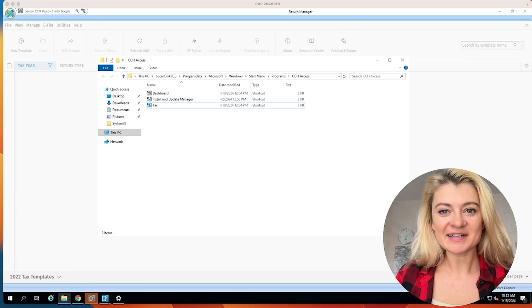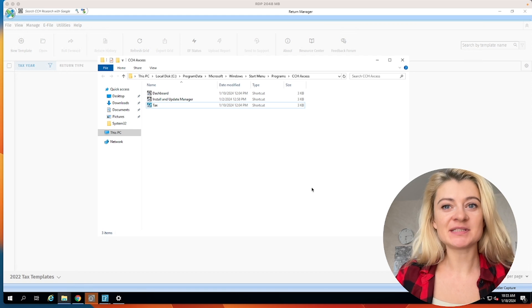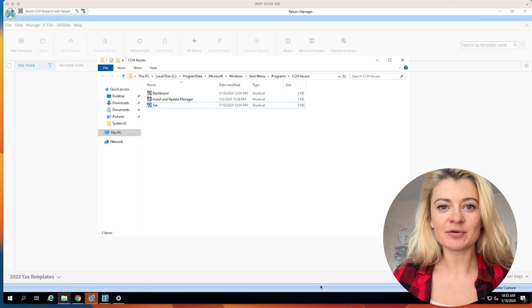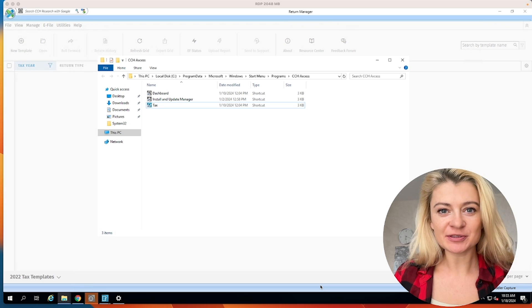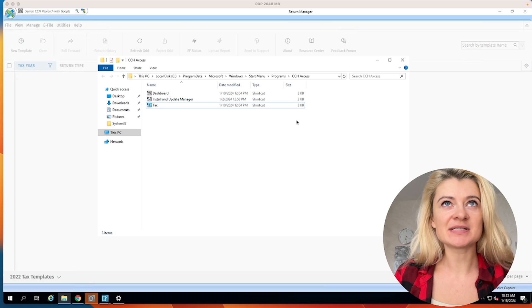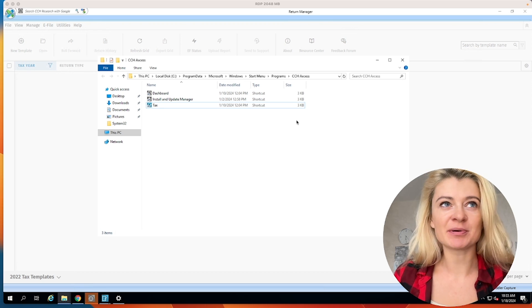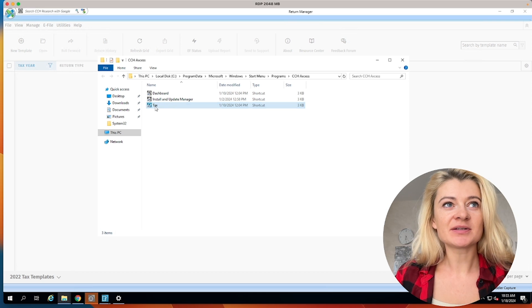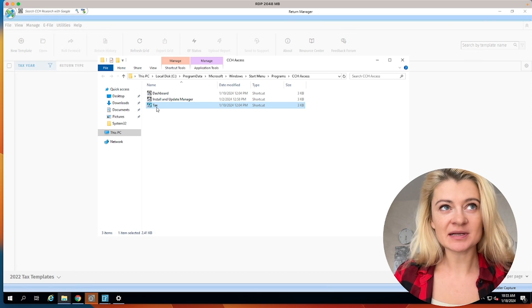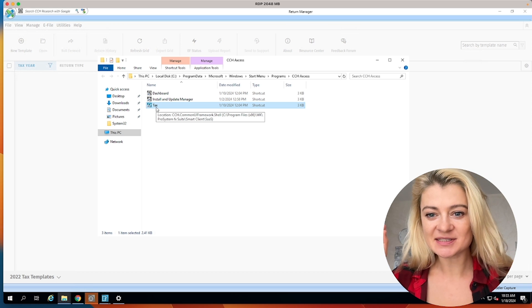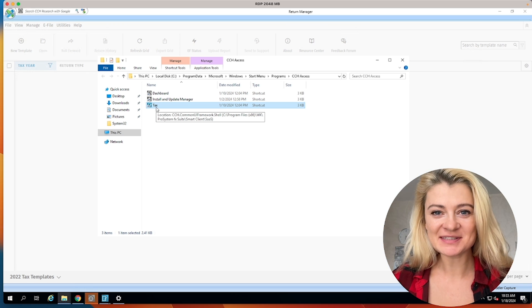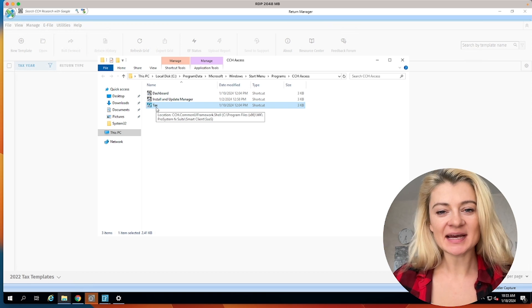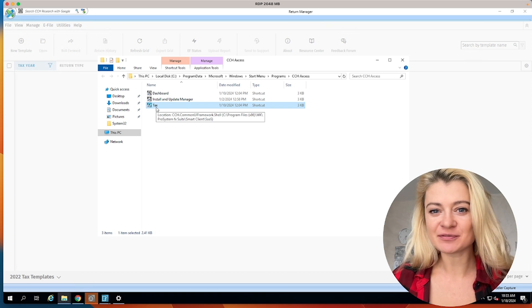Hey guys! So now you can see I have CCH Tax open. It just got updated for January 2024 and this is tax year 2023 tax preparation. So that's how the icon looks like. CCH Access has a lot of products, which is documents, tax, practice management, and a couple more.